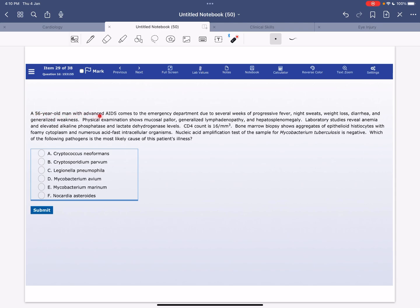A 56-year-old man with advanced AIDS comes to the emergency department due to several weeks of progressive fever, night sweats, weight loss, diarrhea, and generalized weakness. Physical examination shows mucosal pallor, generalized lymphadenopathy, and hepatosplenomegaly.